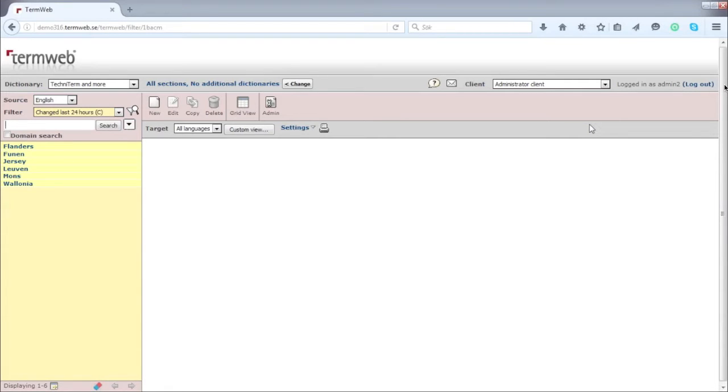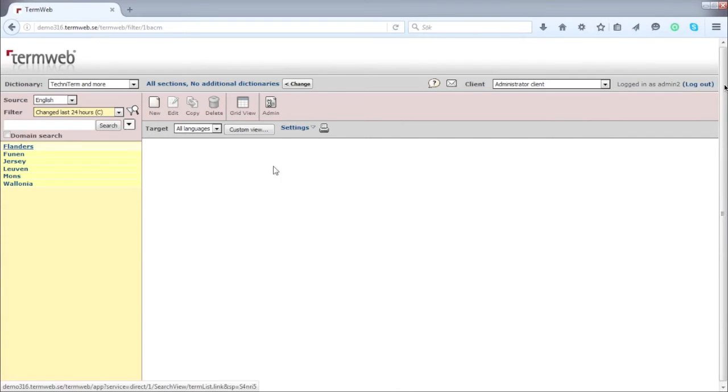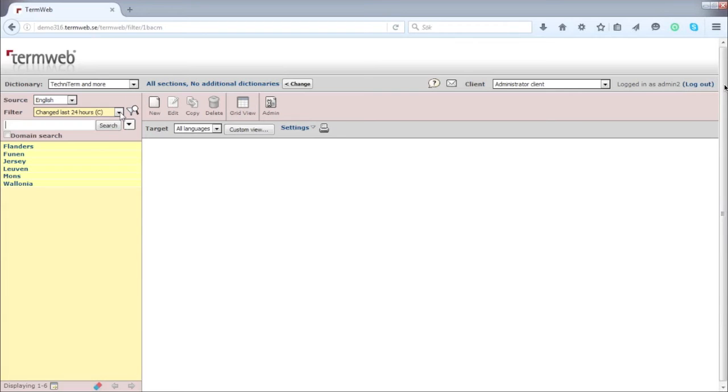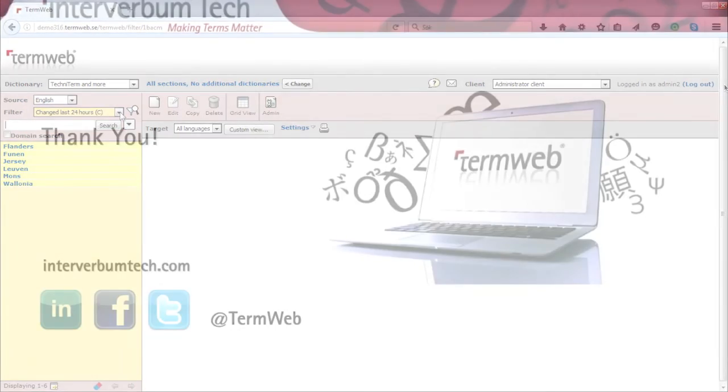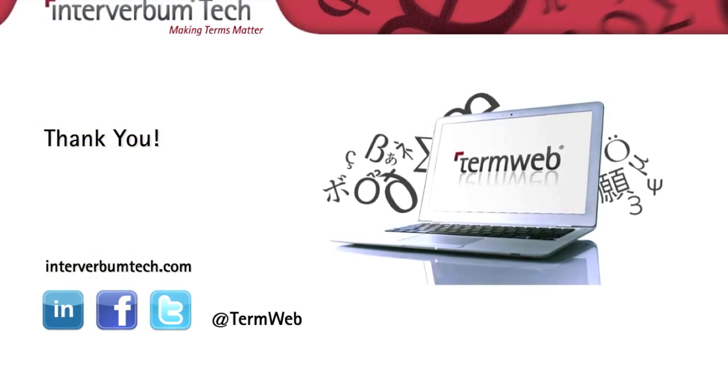'Please check these - are they good, are they bad? Could you please add German quickly if that's needed?' Whatever. So this is a possibility, and the filter function is very handy. You can also combine it with a filter, for example, 'German terms missing.' You can have a filter saying 'German terms missing' if you wanted, and then you send this filter to a person that's supposed to translate into German.